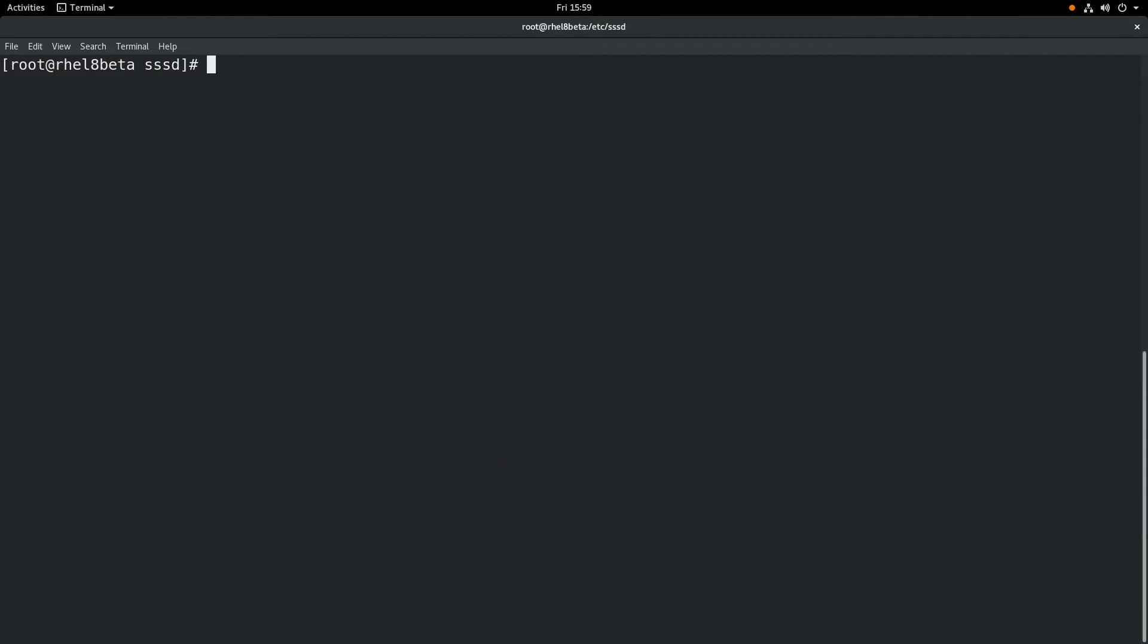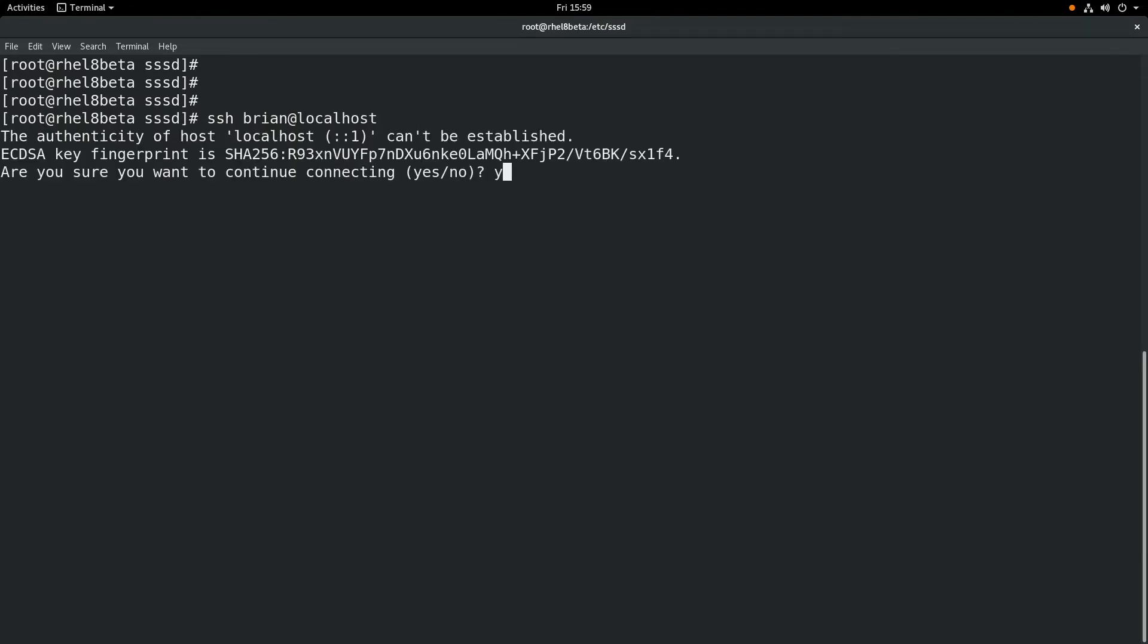Now that that's set up, we're actually going to log in over SSH and test this out. So we will do an SSH as the Brian user on the localhost hostname.